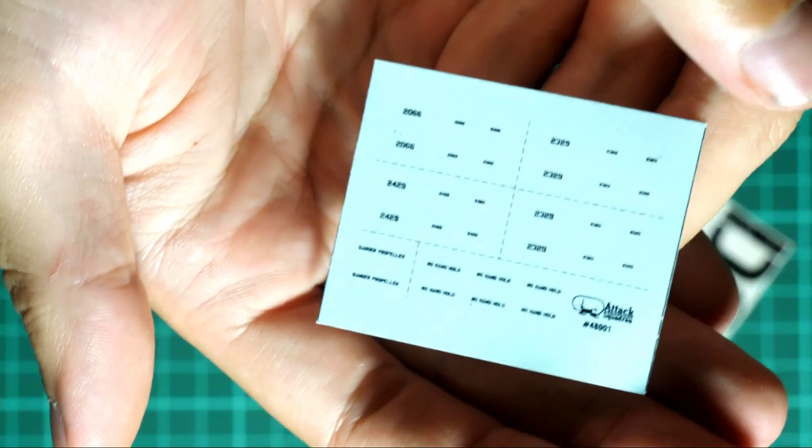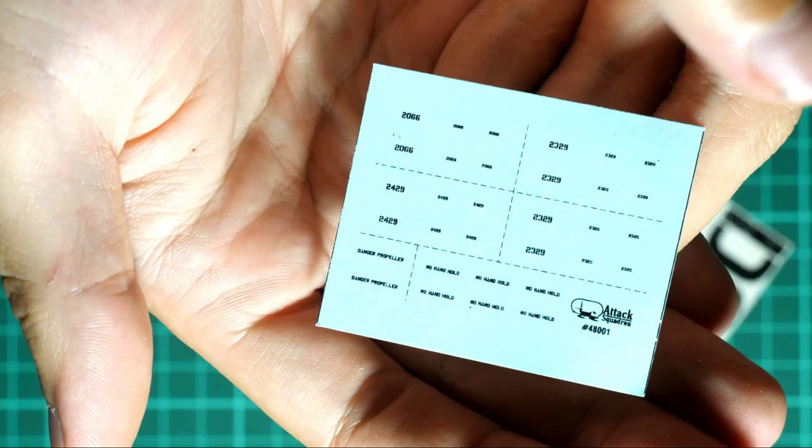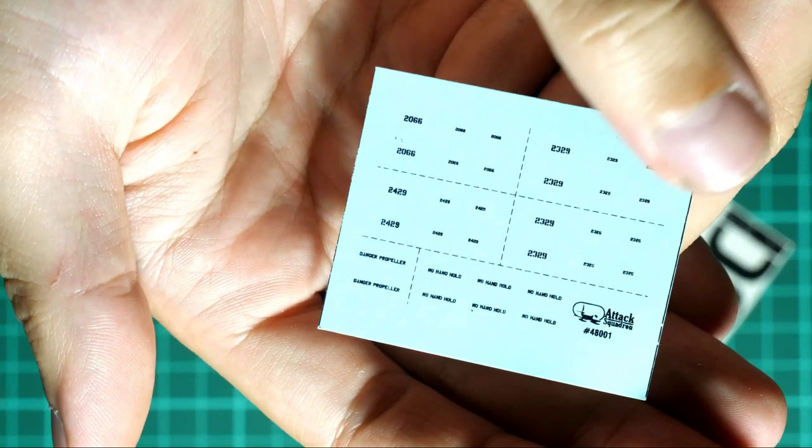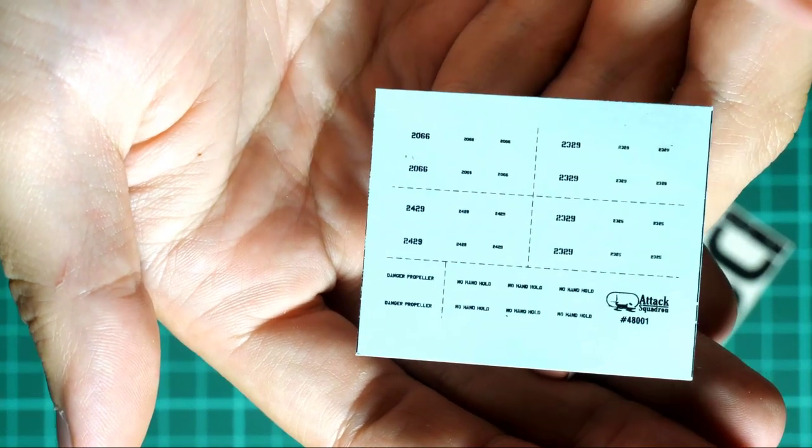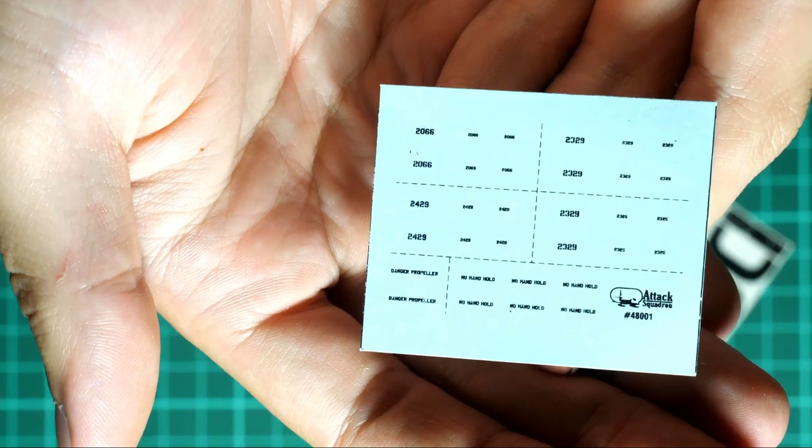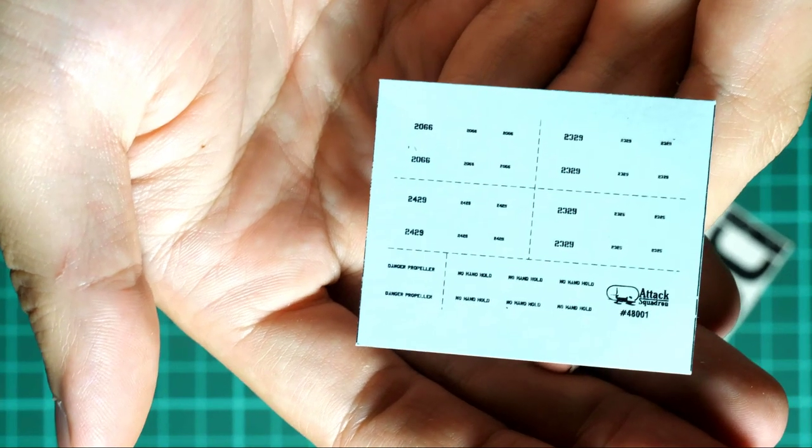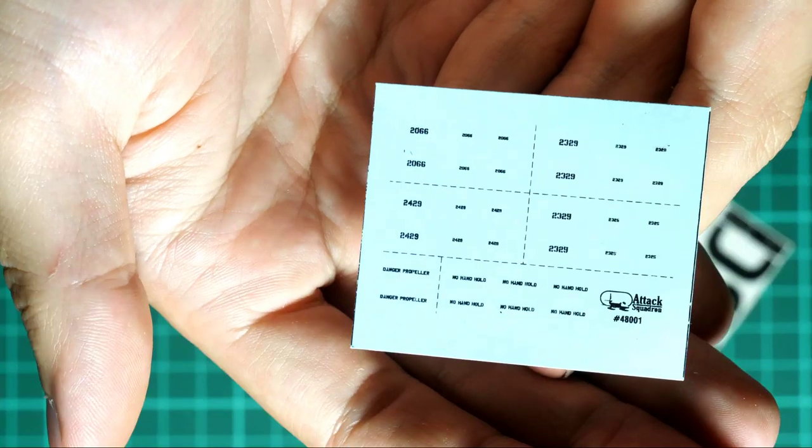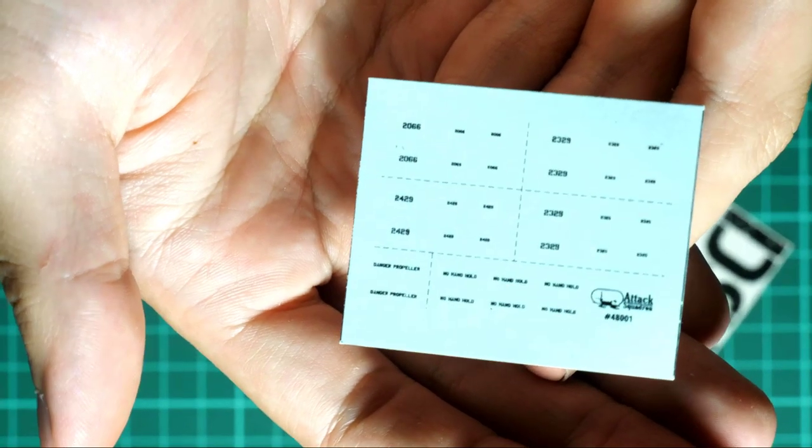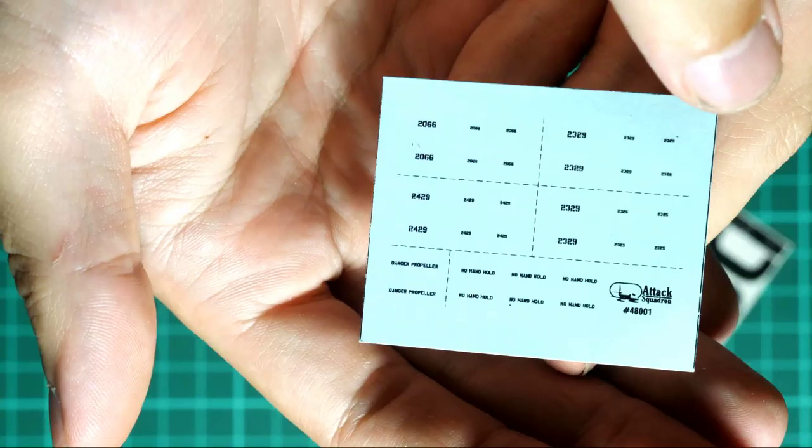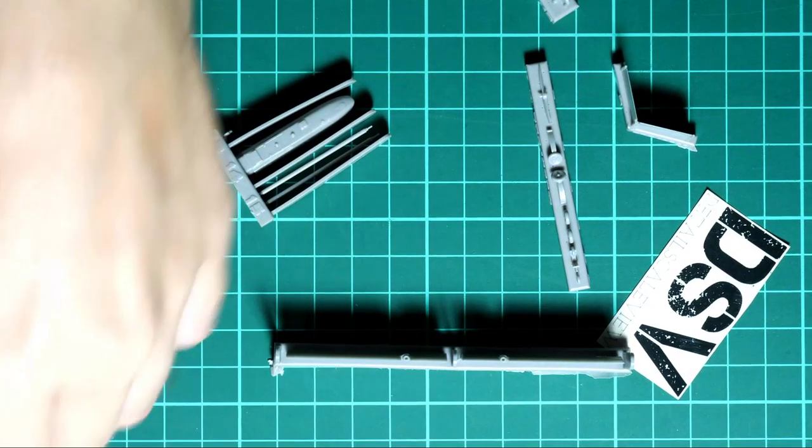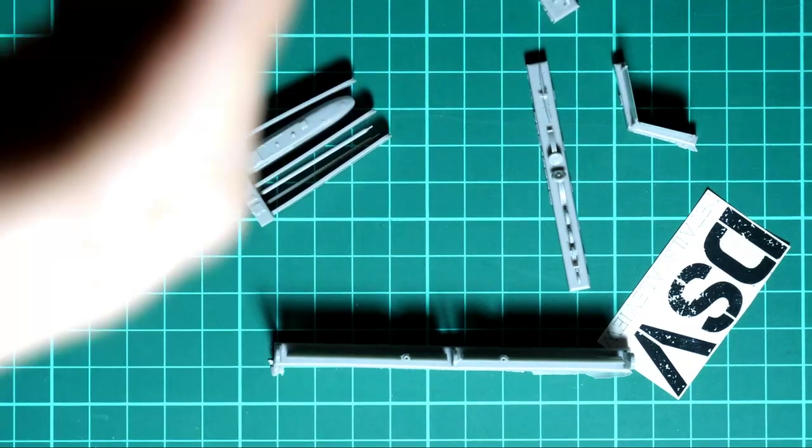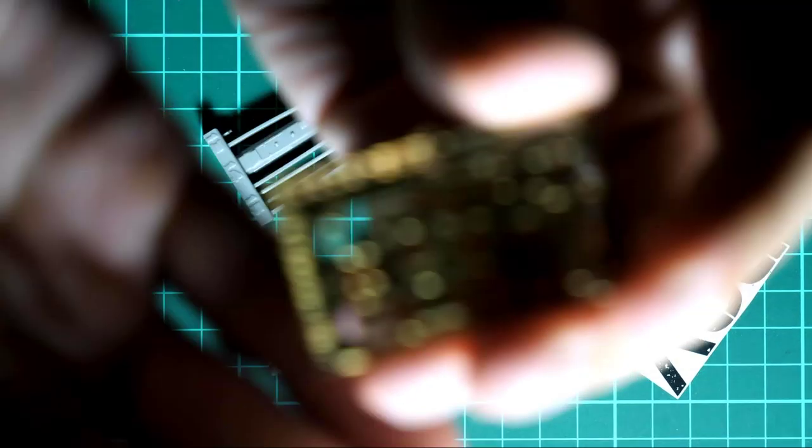First of all, we have here the decals sheet. As you can see, we have also the Attack Hobby logo, we have various stencils and the aircraft numbers which will have to be applied on the model. Obviously they are not huge, and you can see it in comparison with my fingers, so be ready for this. But printing quality seems to be nice, so I hope it will be easy to apply them on the model.